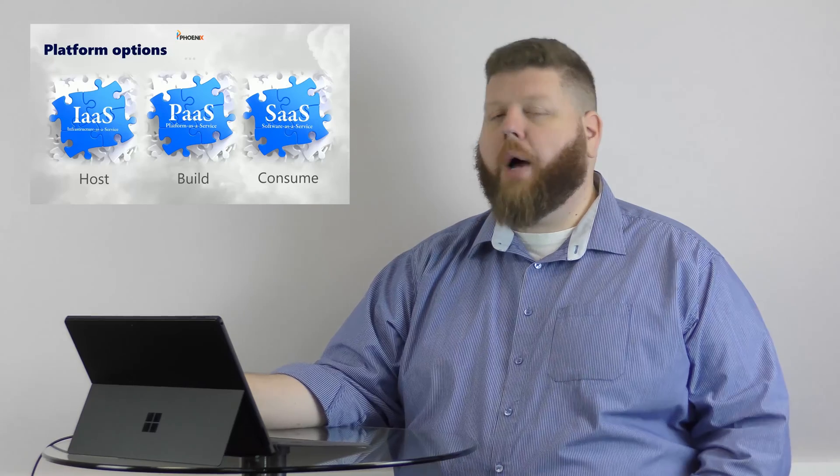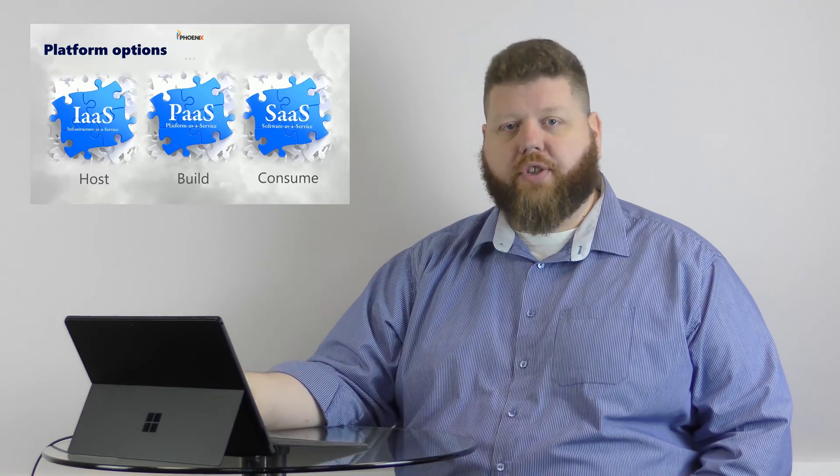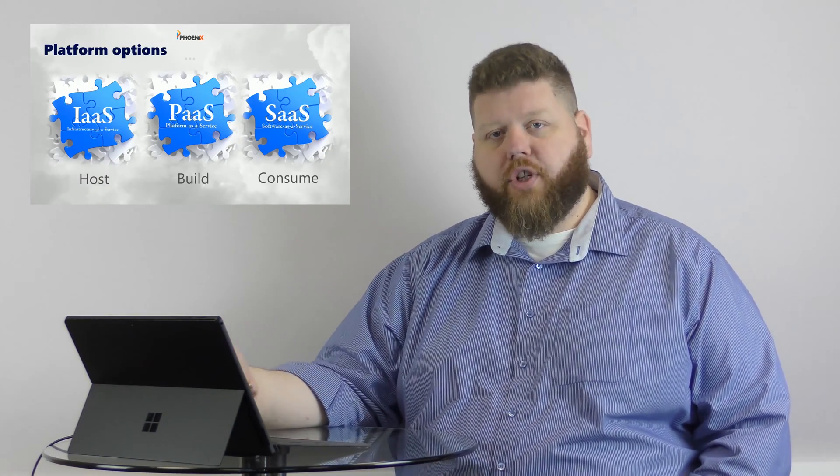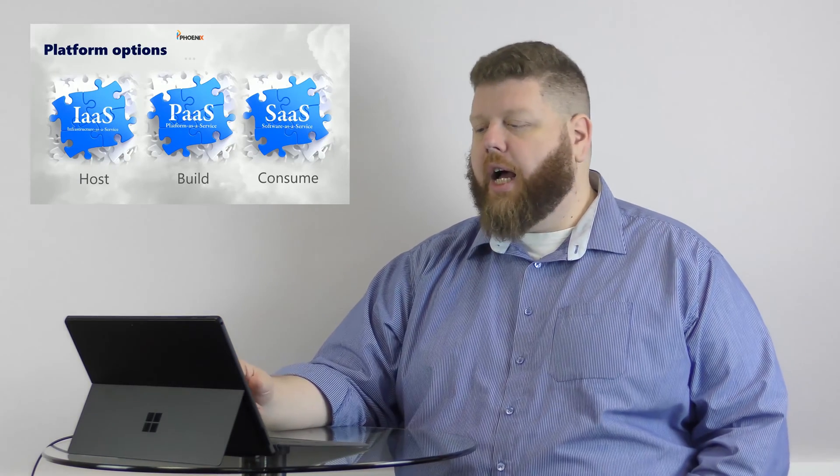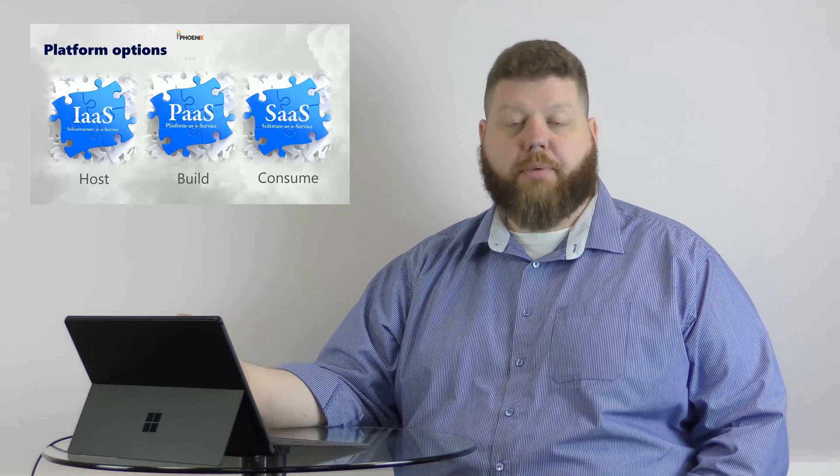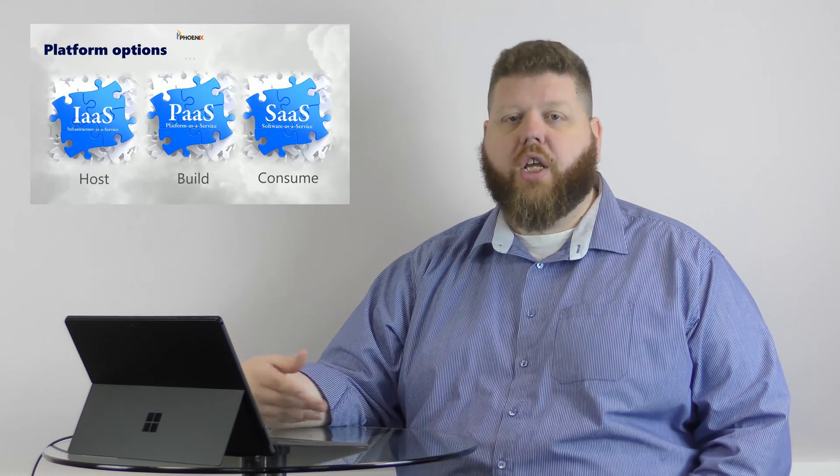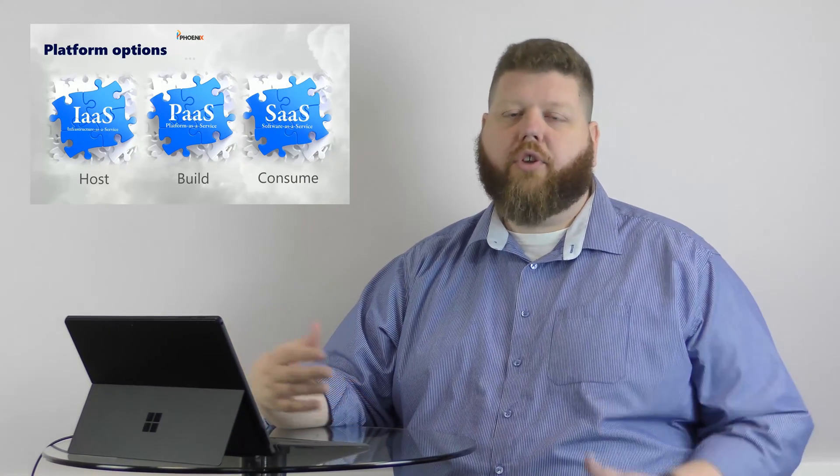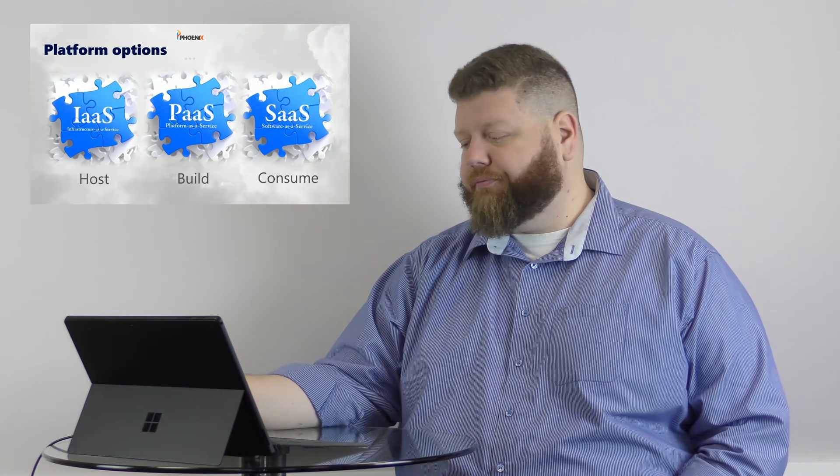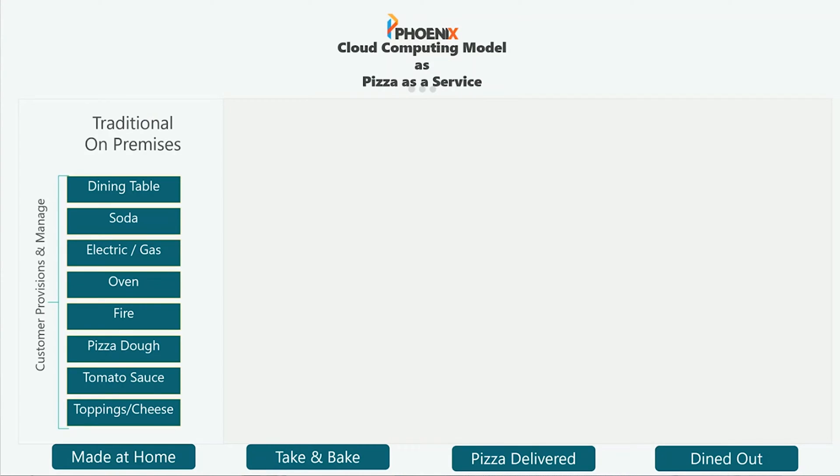So if you look at the different options for cloud, you'll hear these kind of banded around. So IaaS, or Infrastructure as a Service, PaaS, or Platform as a Service, and SaaS, or Software as a Service. And you'll hear this kind of banded around, especially by IT, especially by the different vendors, what's available when you're looking at cloud. And we're going to break that down a little bit more so that those of you that are unfamiliar with it will have a better understanding.